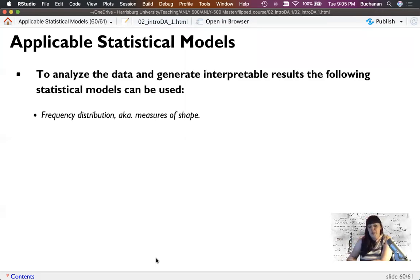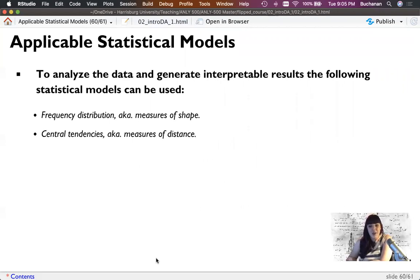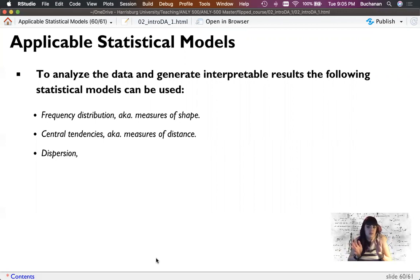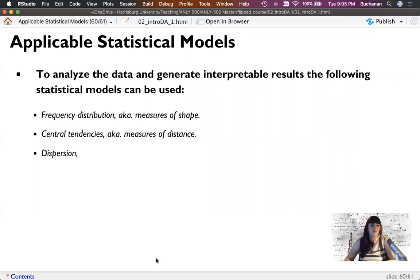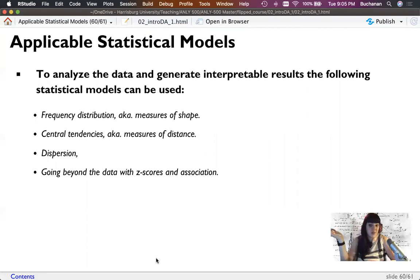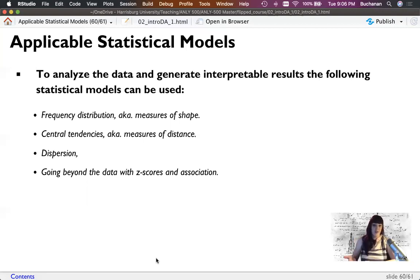For next time, we'll talk about frequency distributions — thinking about the shape of the data. We can think about central tendency — median, mode, mean — meaning what's the middle of the data. And dispersion — the variance or spread in the data. We can even get into Z scores, associations, and then the statistical tests themselves. There are lots of models we can create that aren't complex at all.